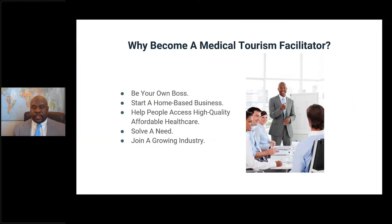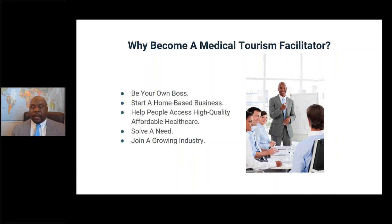Why become a medical tourism facilitator? One reason is to become your own boss. One reason I'm passionate about working with medical tourism facilitators and startups is because they have a vision of what they want to accomplish — a business they want to build. I feel it's my duty to take the resources, knowledge, and experience I have and help them achieve that vision and bring it to pass.